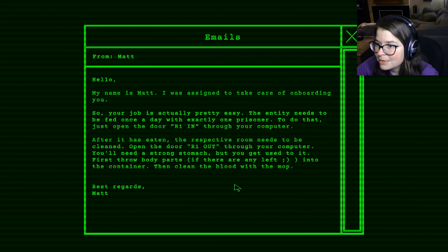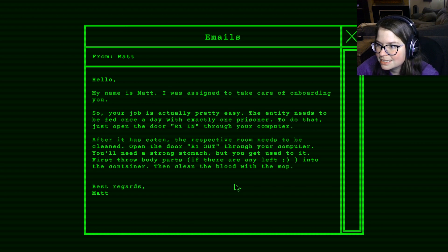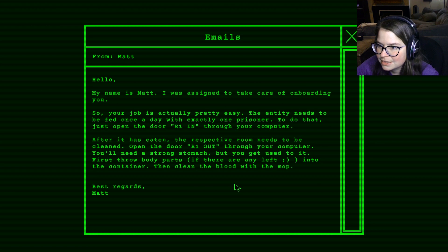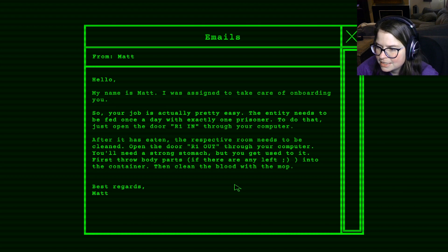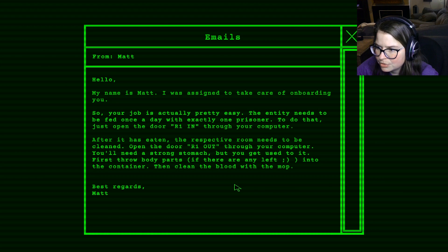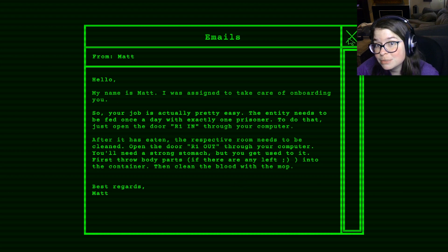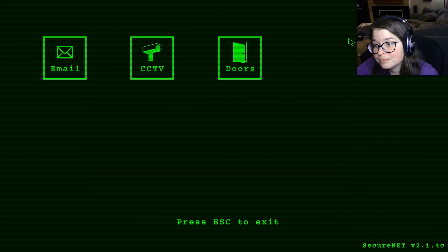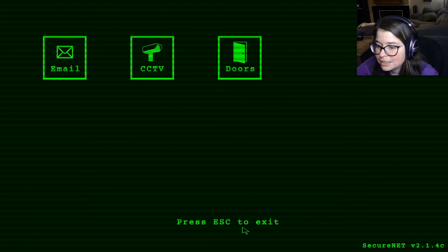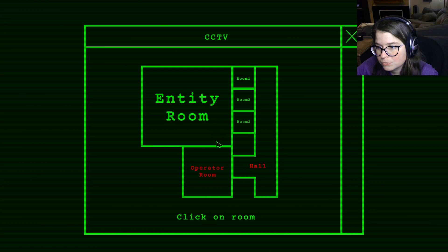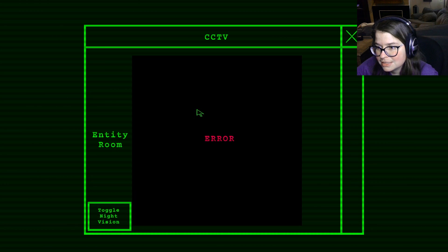Hello, my name is Matt. I was assigned to take care of your onboarding. So, your job is actually pretty easy. The Entity needs to be fed once a day with exactly one prisoner. To do that, just open the door R1N through your computer. After he has eaten, the respective room needs to be cleaned. Open the door R1N out through your computer. You'll need a strong stomach, but you'll get used to it. First, throw body parts, if there are any left, into the container. Then, clean the blood with the mop. Well, that's what the mop's for. Lovely.